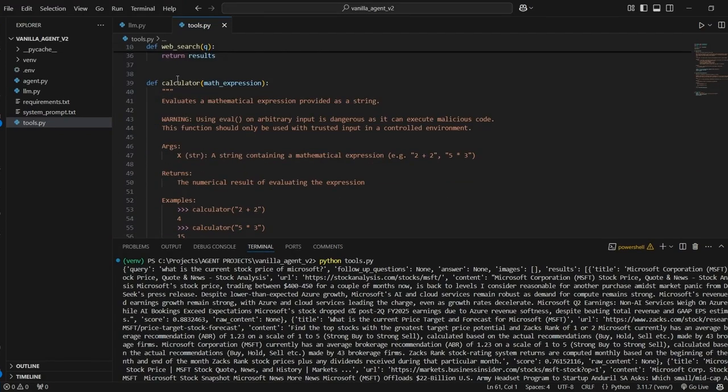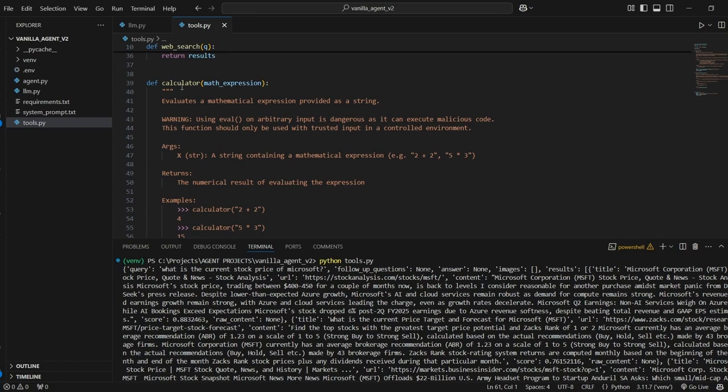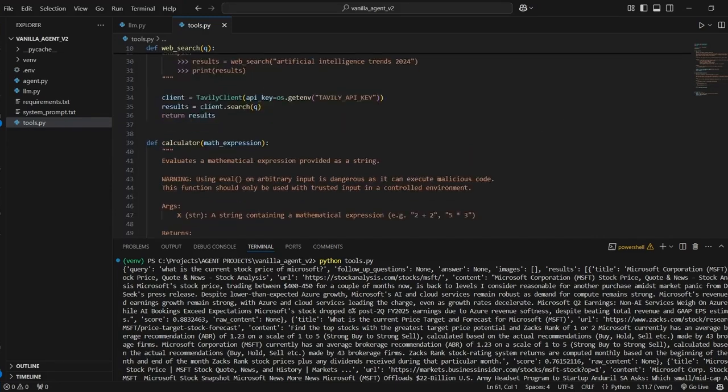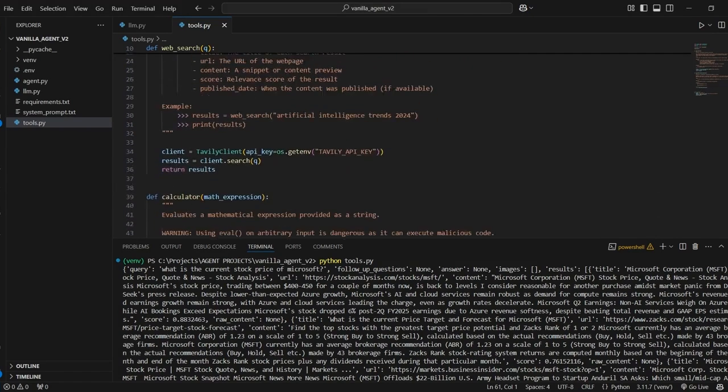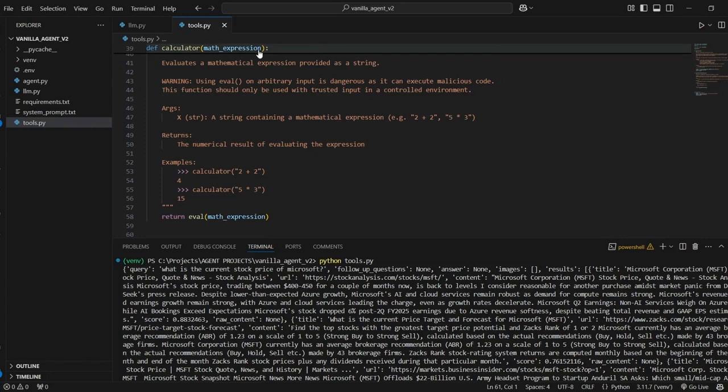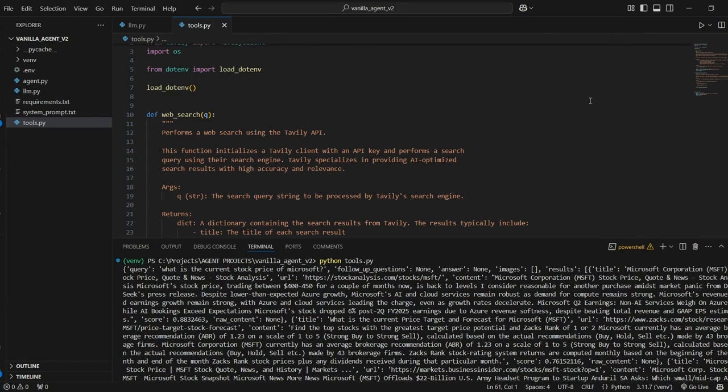And we get this response from Tavili which has information from various websites that come up from that query. So this tool will essentially allow us to access the internet. And then I have a second tool here called Calculator. It just takes in a text based math expression and it converts that into an actual mathematical calculation. And the reason why we created this is because LLMs are notoriously bad at performing math themselves. So this provides the LLM with the tool of being able to provide accurate math calculations when it needs to do so. Now one of the things that's very important we can see here is we have a very detailed doc string here for both of these functions.